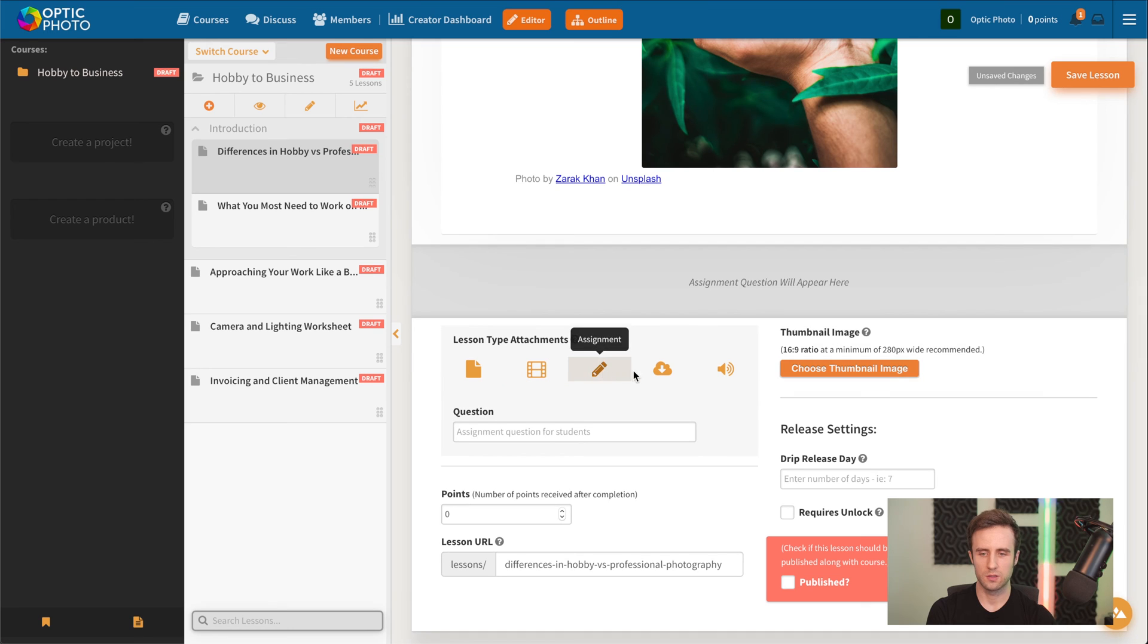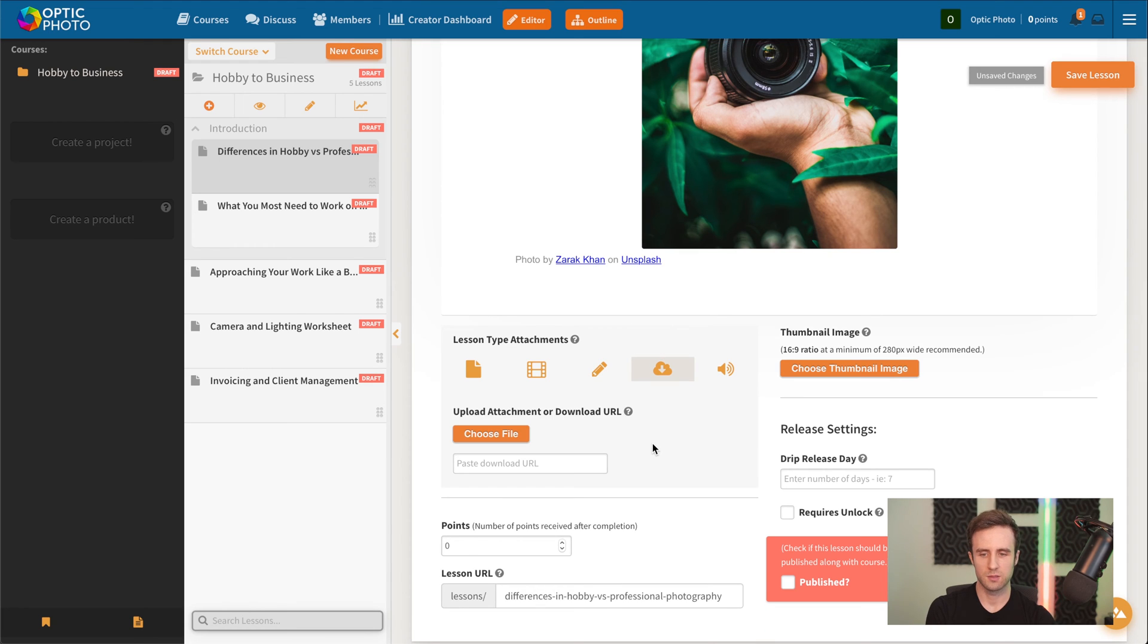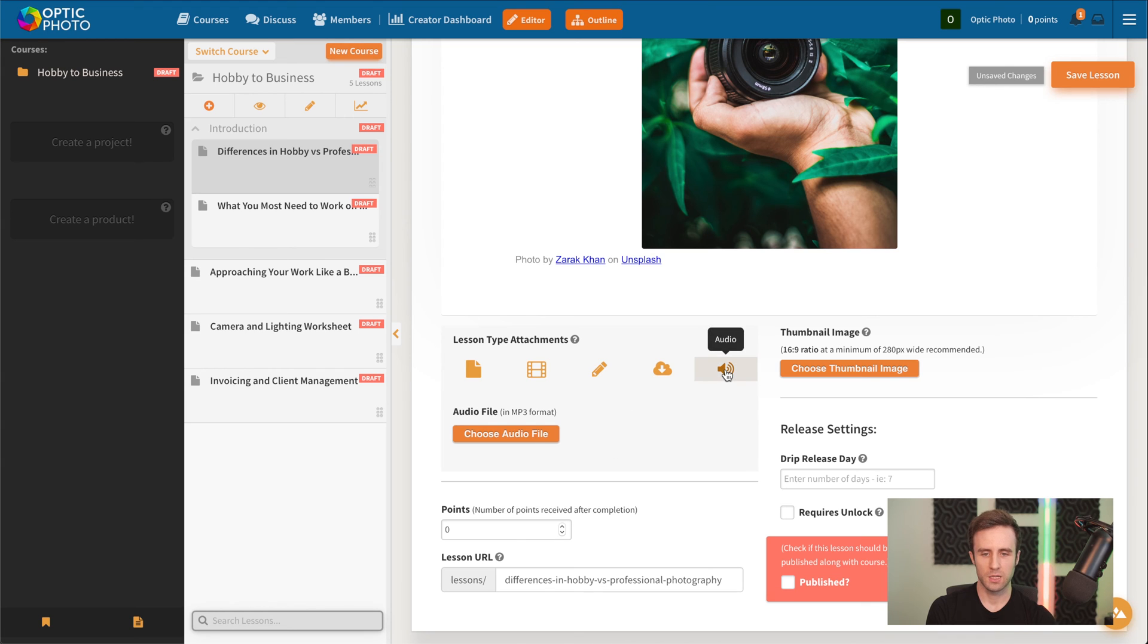But we could go here if we want and upload a video to our lesson. We could add an assignment question that students will have to answer before they can complete the lesson. We can add some download materials, either by uploading them or via a URL. And we could even add an audio file to the lesson if we want.